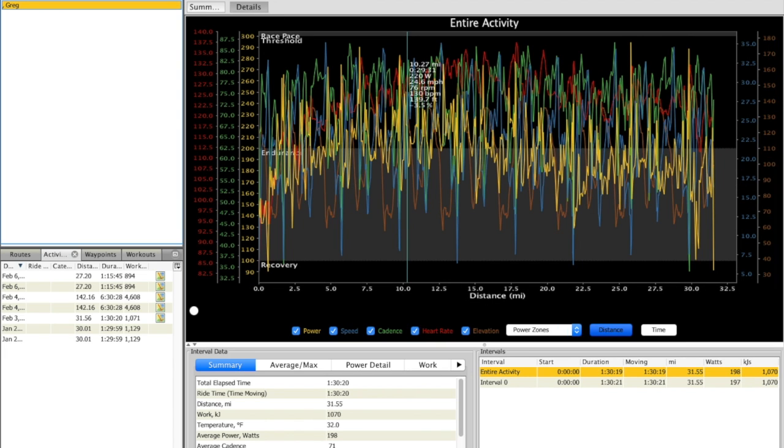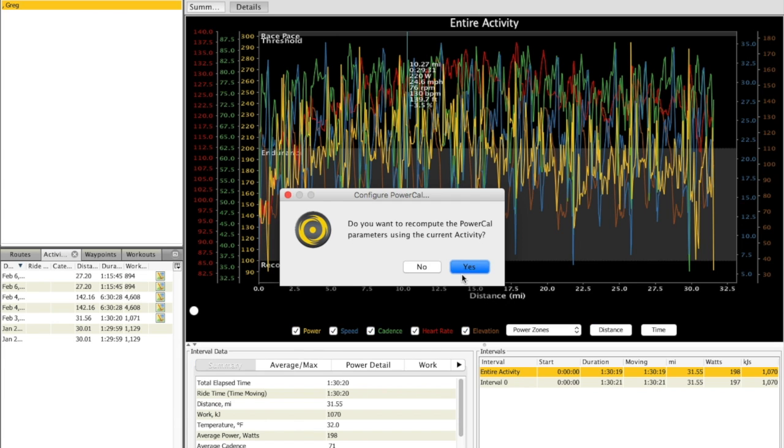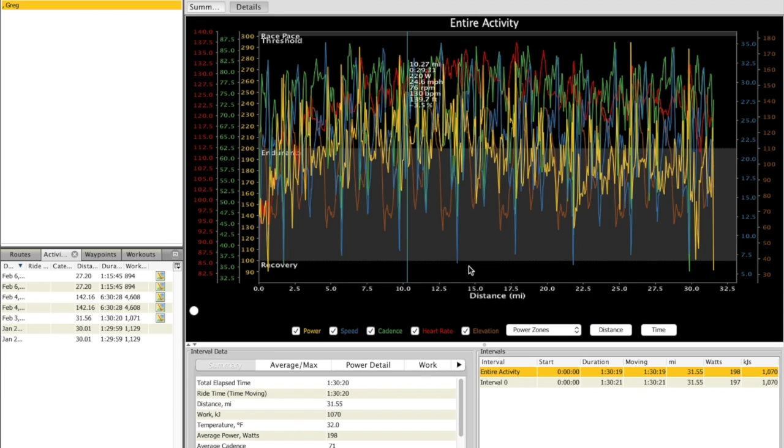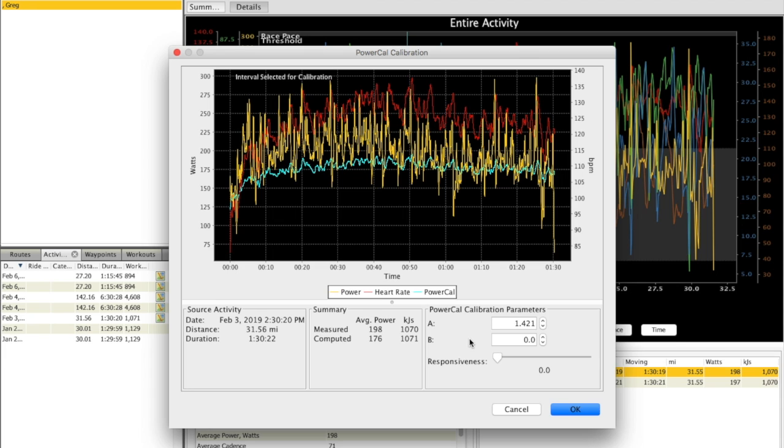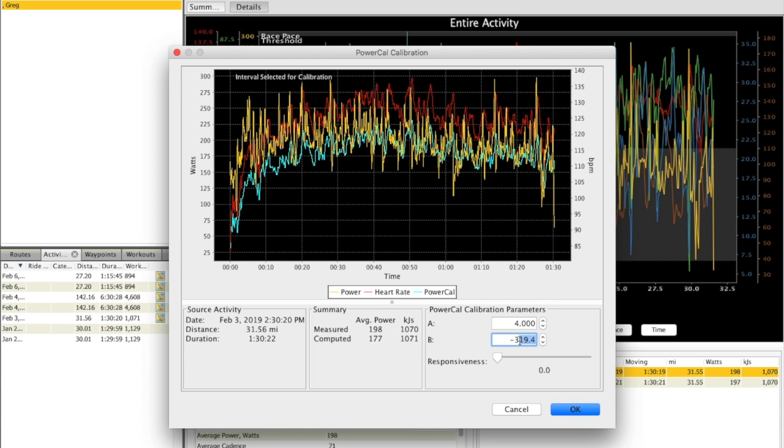So again, same process: Tools, Configure PowerCal, Use Current Activity, and I'm going to overwrite these to the same values that I used in the last one. So 4 and negative 3, 0, 2.